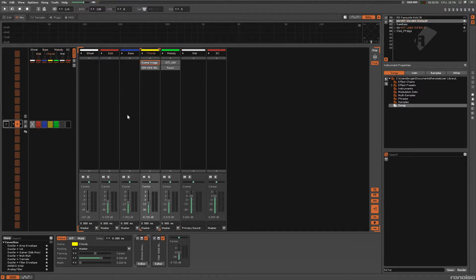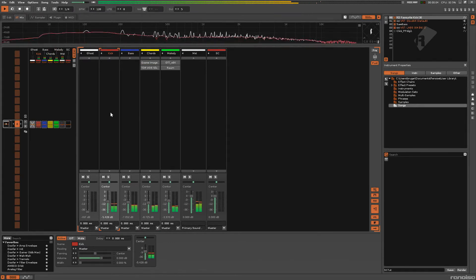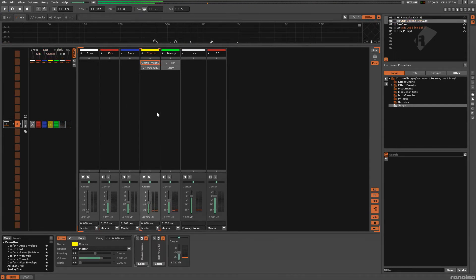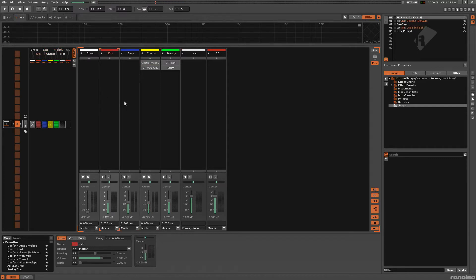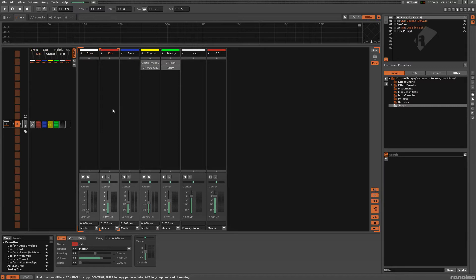So I've got this short loop going here. I want to sidechain these three tracks — the bass, chords, and melody — to the kick, so that whenever the kick hits, the volume of these three goes down and then goes back up, giving it that pumping effect that we want.